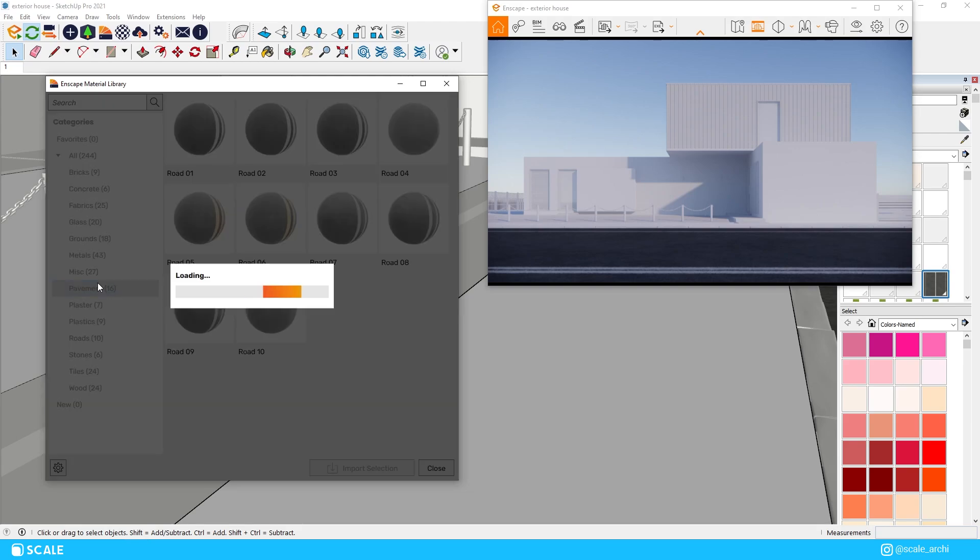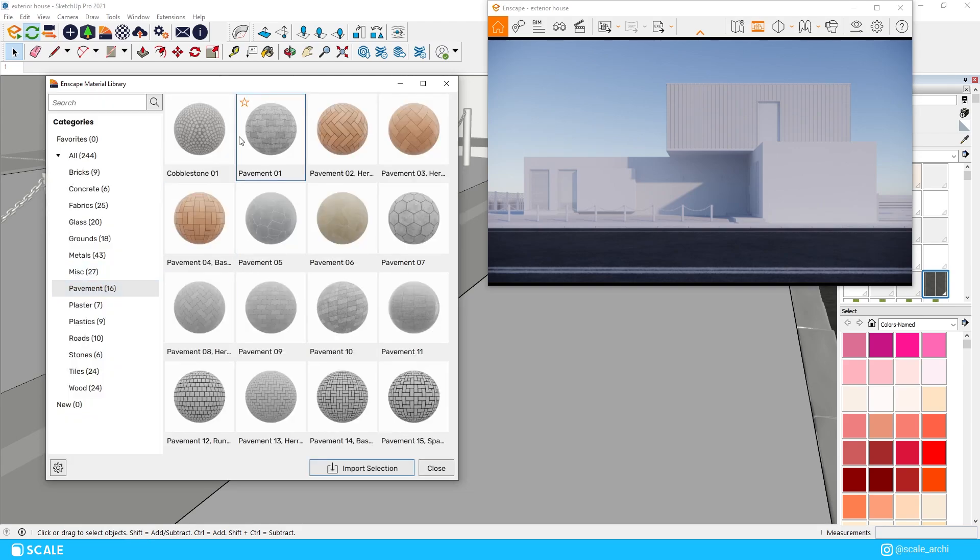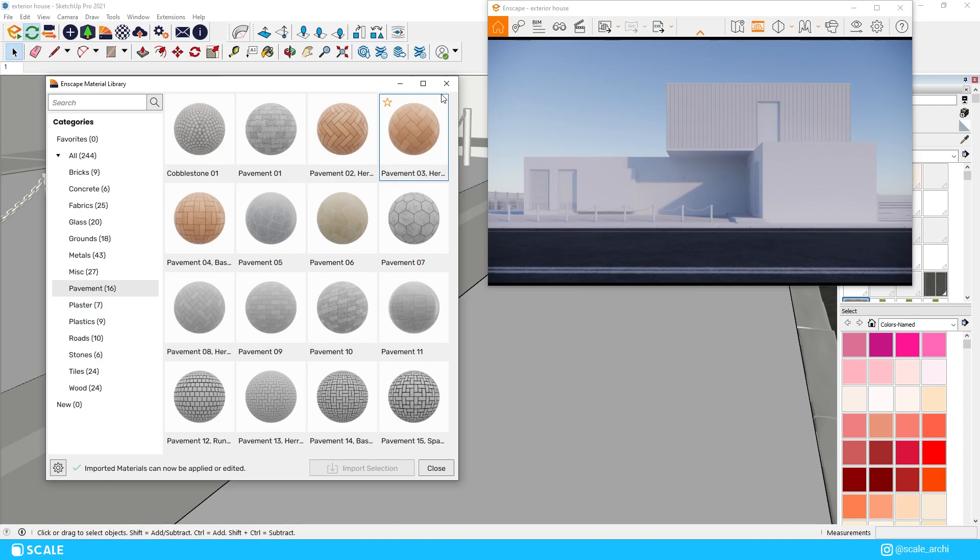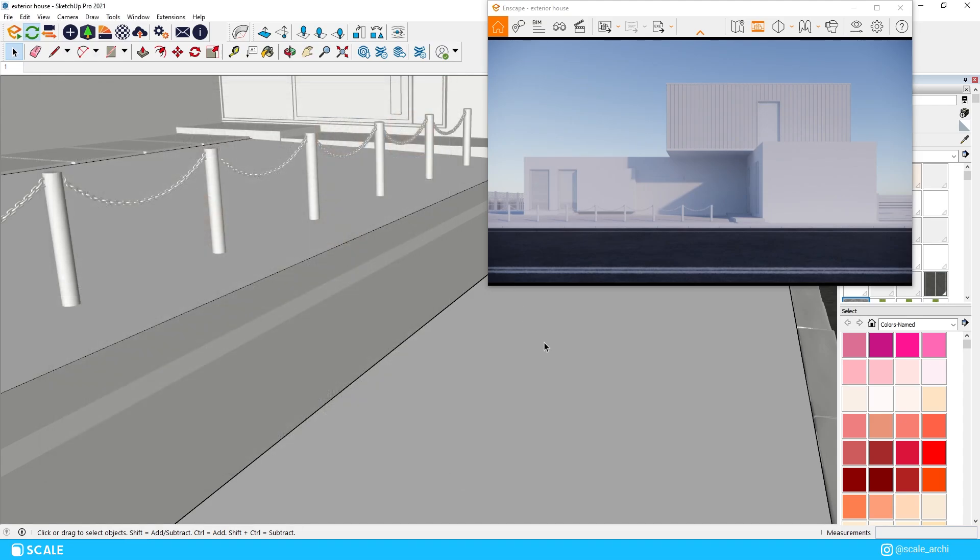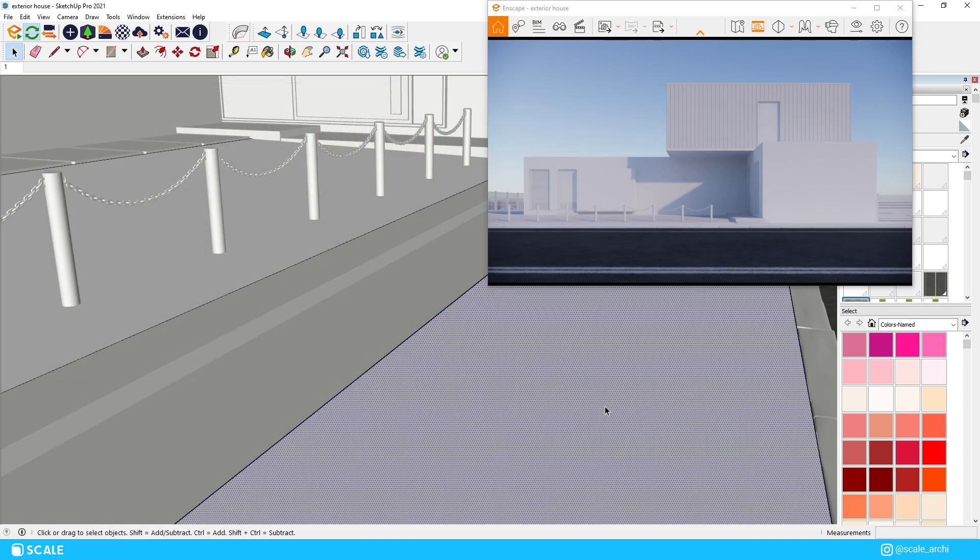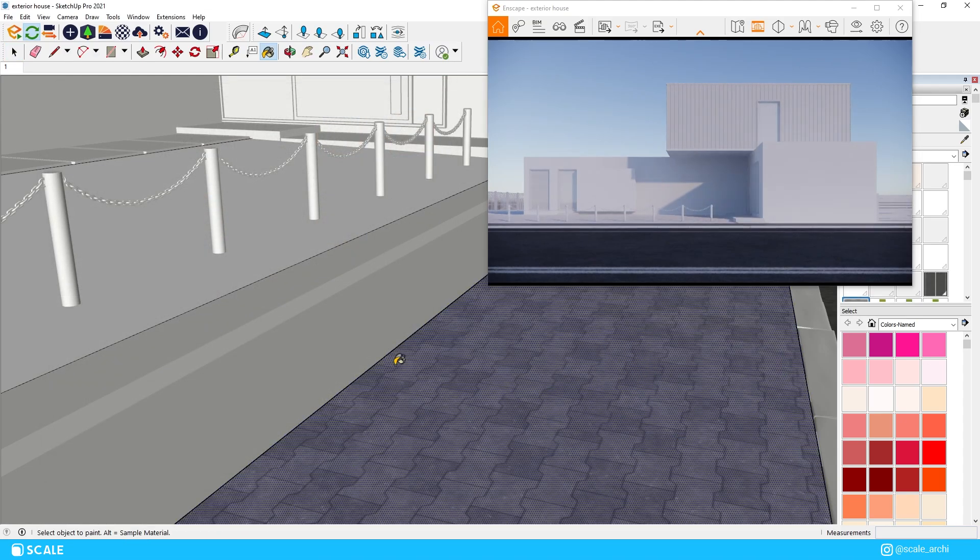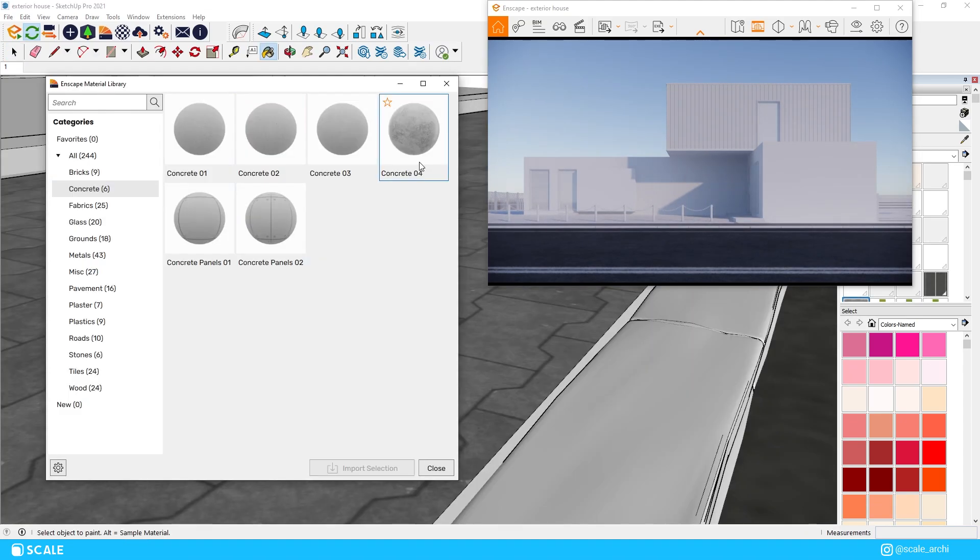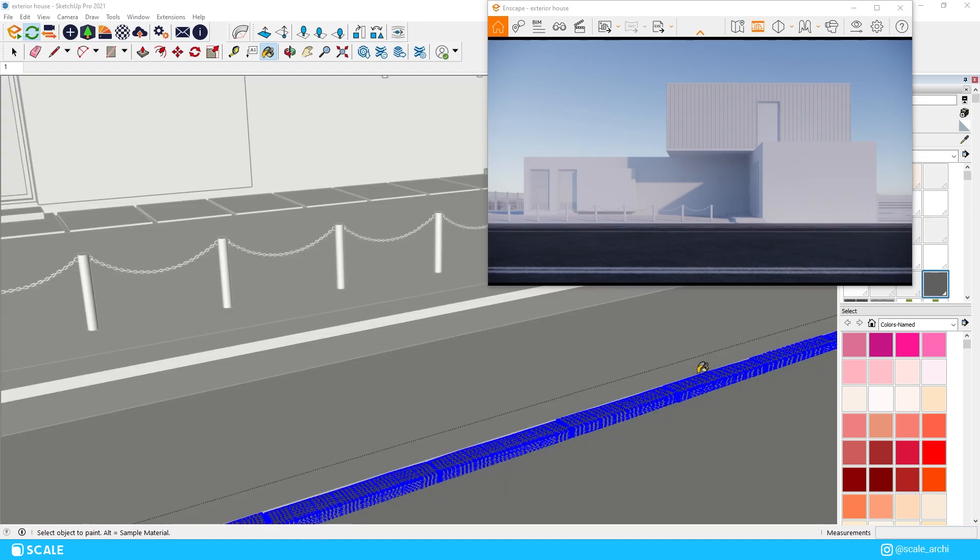After that we will apply materials to our sidewalk. In this instance I will use the pavement from the Enscape library which I think works well here and I will apply concrete texture in the bumps of the sidewalk.